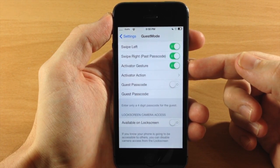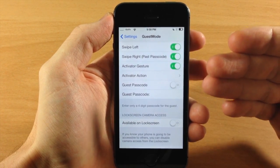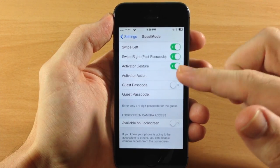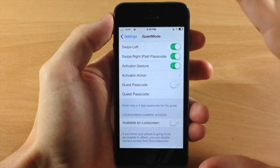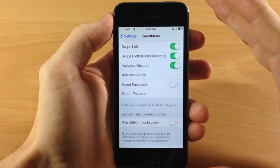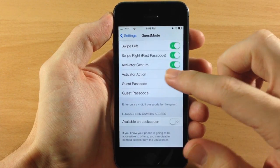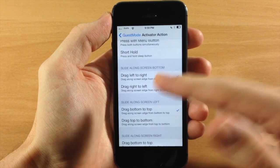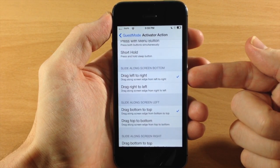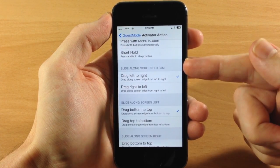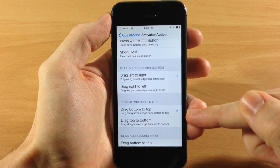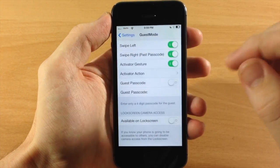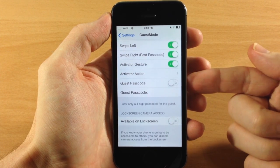You can also do this with an Activator gesture, though you have to be on the lock screen for the Activator gesture to work - it won't work while you're on your springboard, which would be really cool for a future update. From the lock screen, you basically just set an action - I have it set to drag left to right on the bottom, as well as drag bottom to top along the left side of the screen. We'll test those out in just a second.